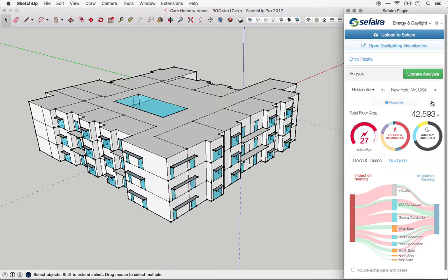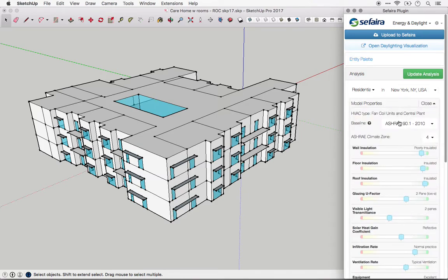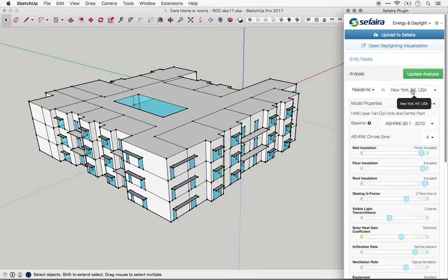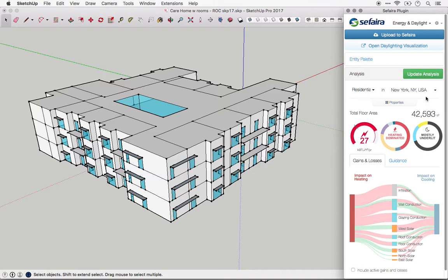The second input is the location. Based on the location that you enter, Sapphire automatically selects the nearest EPW weather file for the analysis, and that's used for both the energy analysis and for annual daylighting metrics, which are location-specific. If you're using an ASHRAE baseline, then the location also automatically changes the climate zone to the appropriate one. I should mention, if you have a custom weather file that you'd like to use, that's something that you can do in the web application.